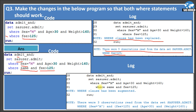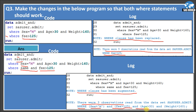Looking at the log for the updated program, instead of 'where clause has been replaced,' it now says 'where clause has been augmented,' meaning it has included the above condition along with the new one. Earlier we got nine observations; now we get three observations because the first filter is also applied. All conditions are picked: sex equals 'M', fees greater than 125, age greater than 30, and weight greater than 160. SAS determines the order of conditions automatically.